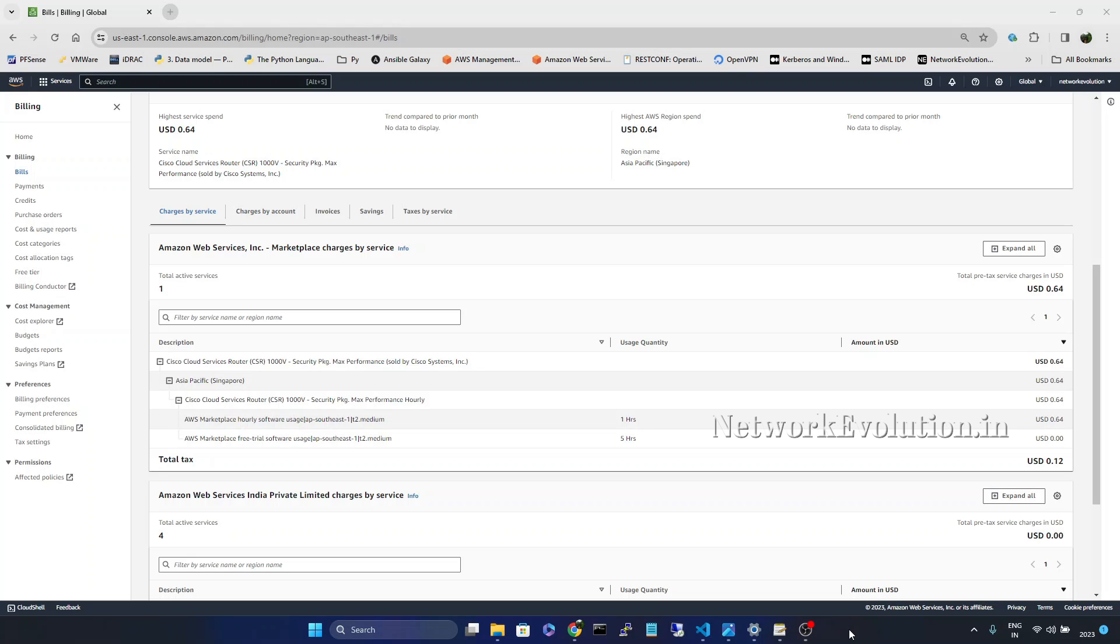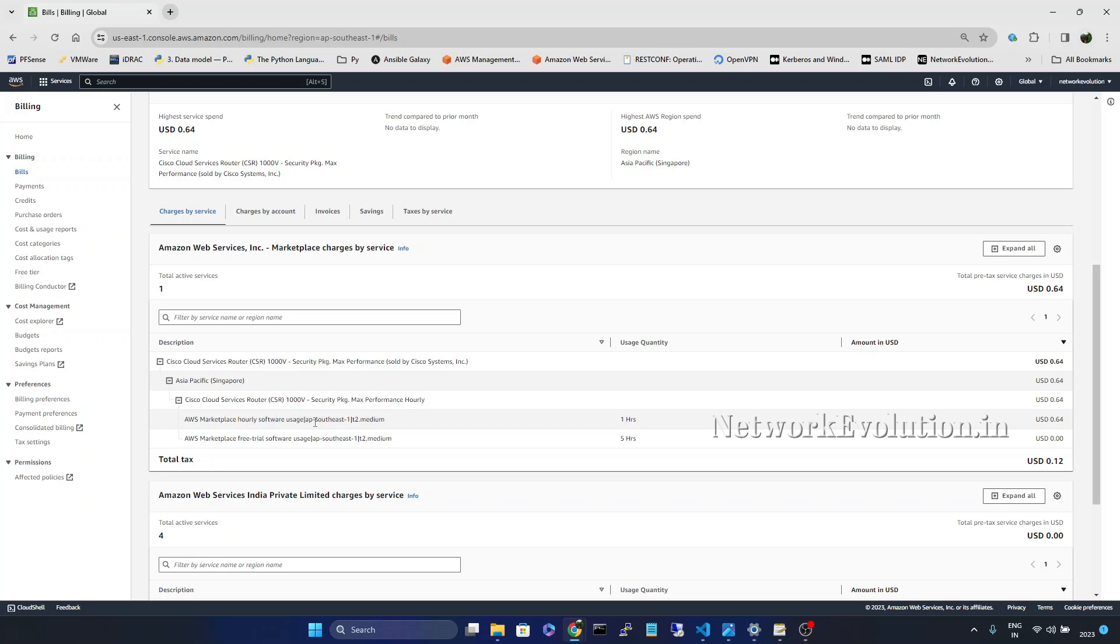Next day when I have checked my AWS billing page, I can see Cisco has charged me one hour for the software usage. During the demo you might have seen that I have terminated the running device and immediately spinned up a new device. Though the instance state was terminated.